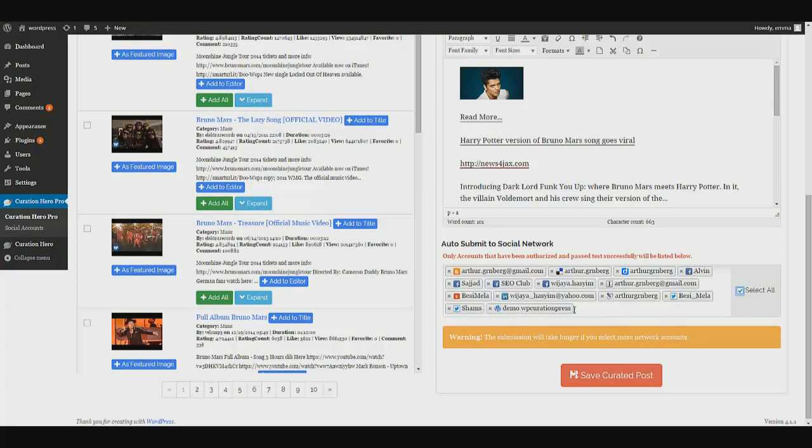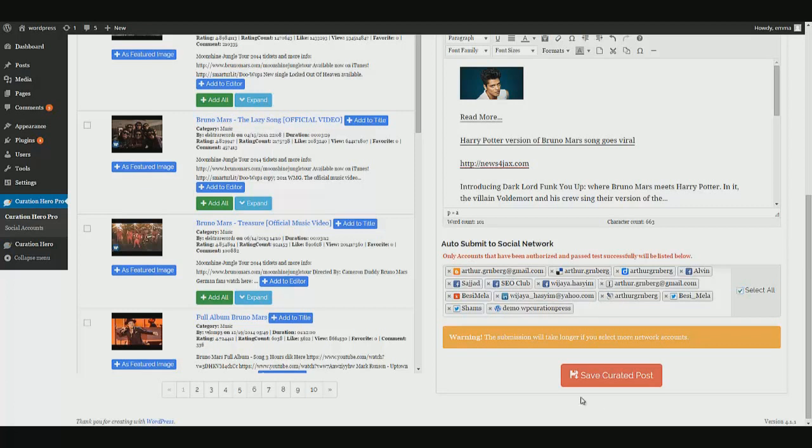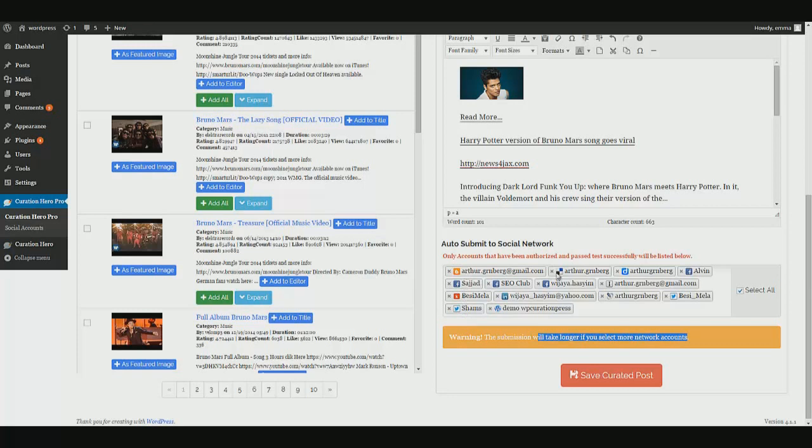All of these social accounts with one click, that might be my favorite feature of all with Curation Hero. And one reason I plan on using this plugin myself for some of my own online projects. Okay, so it gives you a warning down here. The submission will take longer if you select more network accounts. I understand that. We may have to pause because we obviously selected everything that we had loaded.